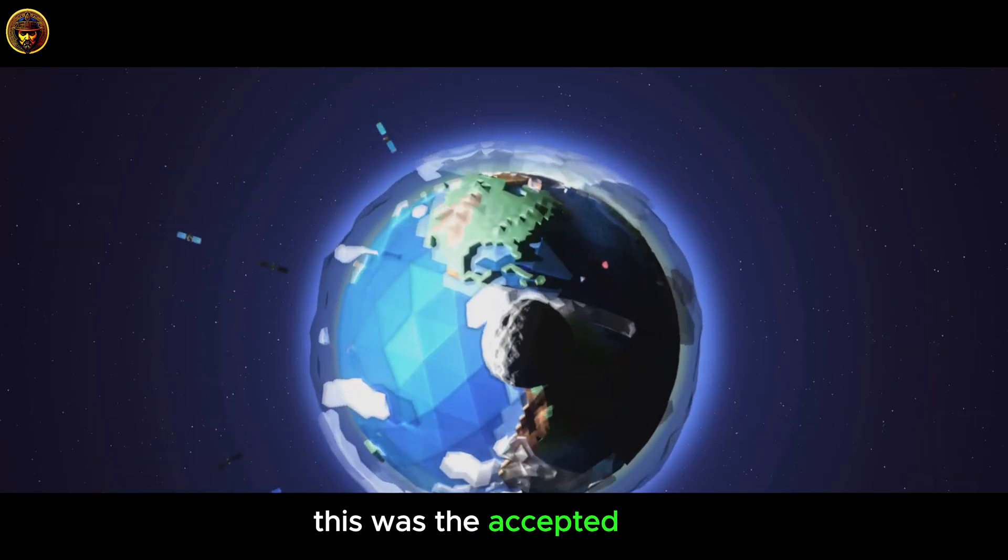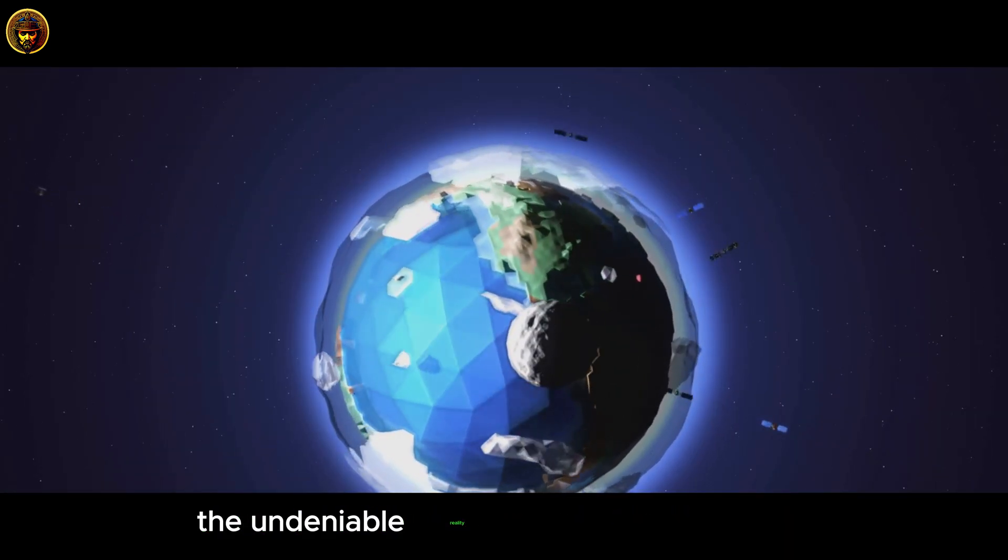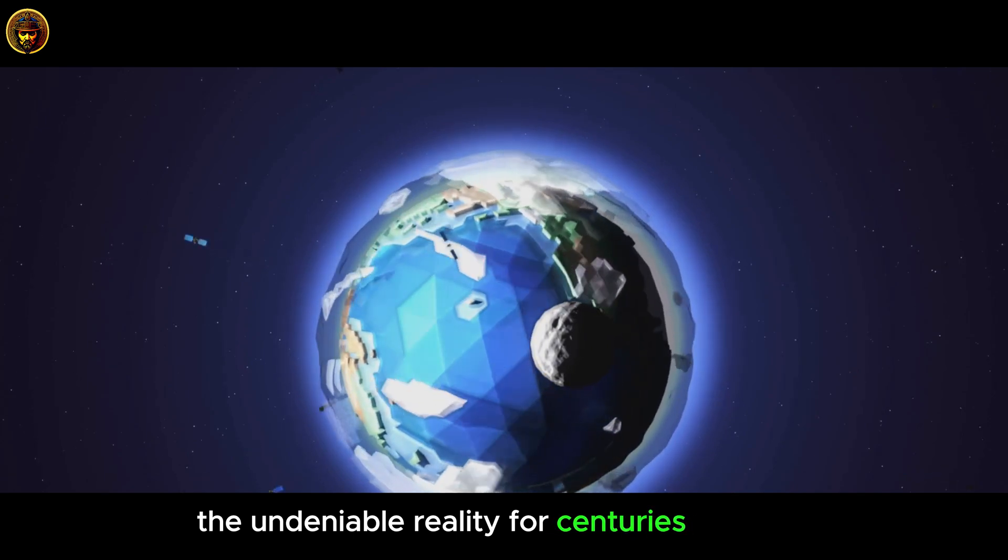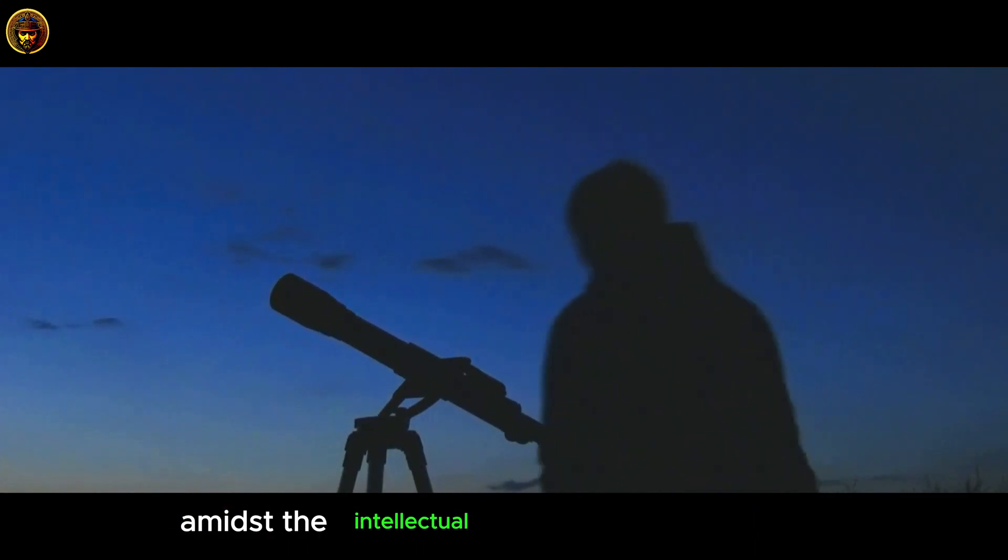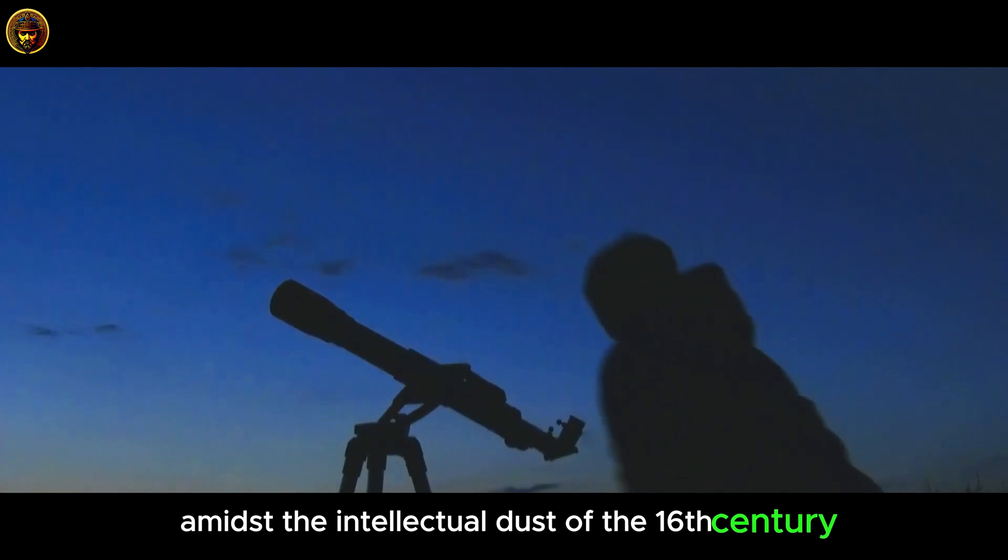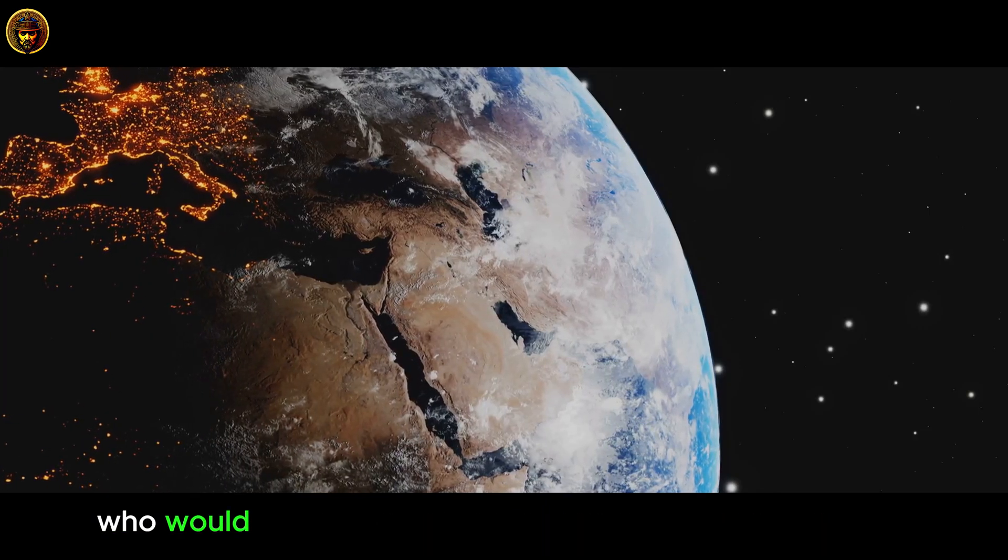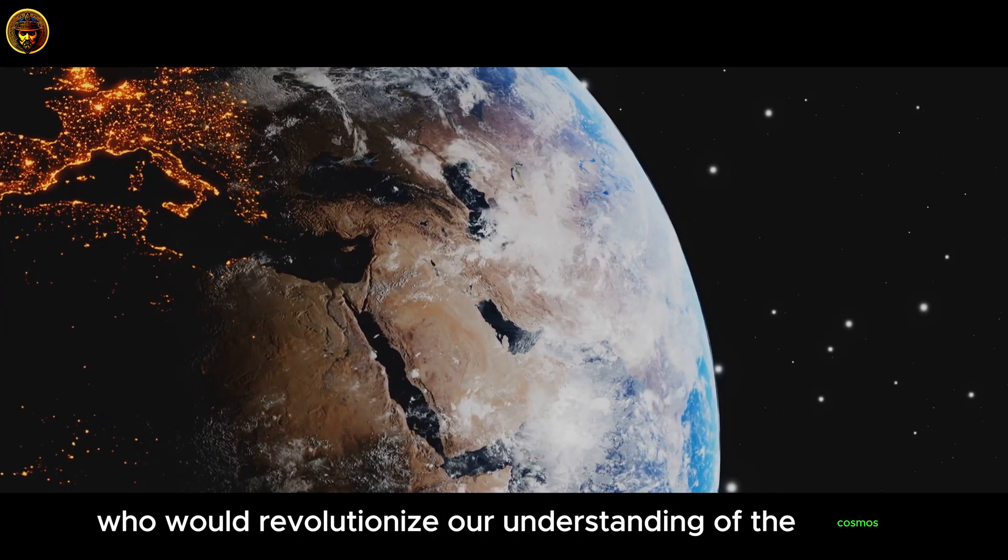This was the accepted truth, the undeniable reality for centuries. But then, amidst the intellectual dust of the 16th century, emerged a figure who would revolutionize our understanding of the cosmos.